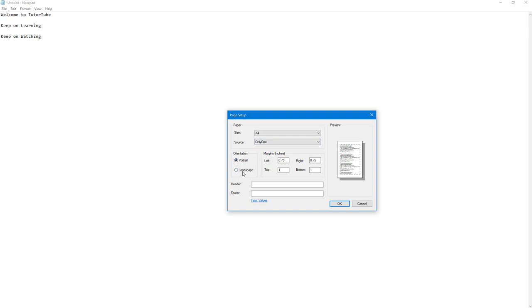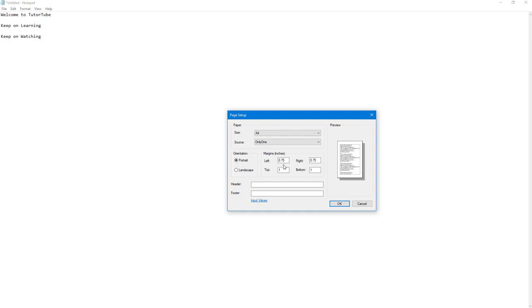You can also change the orientation of the paper by clicking on landscape or portrait right here. And here you can see that you can set out margins as well. So over here I'm going to set margin as one inch each.